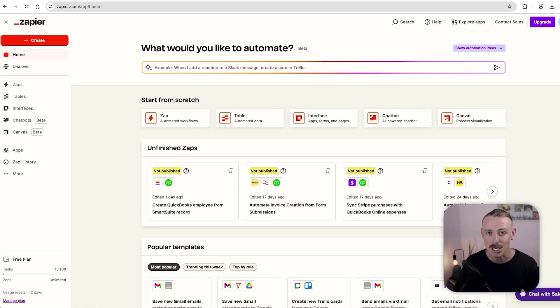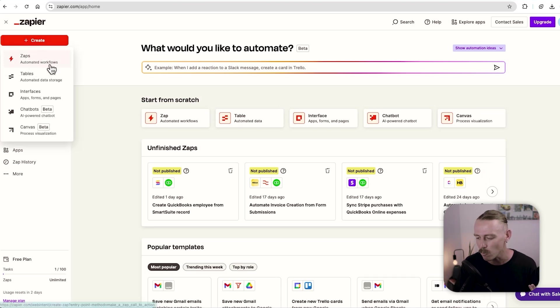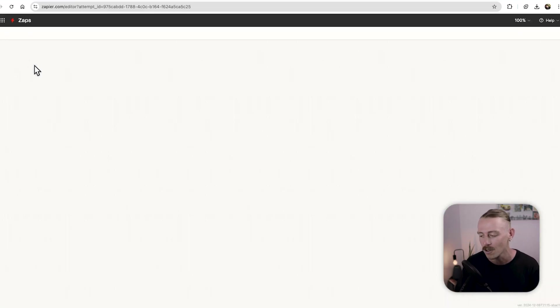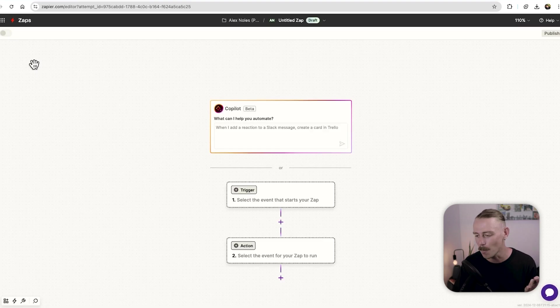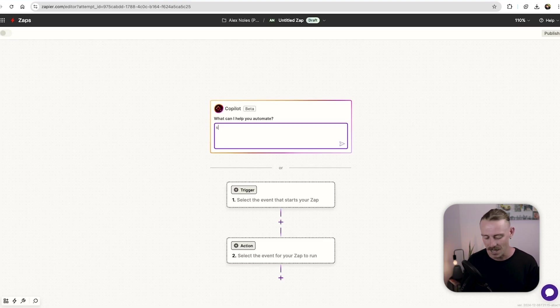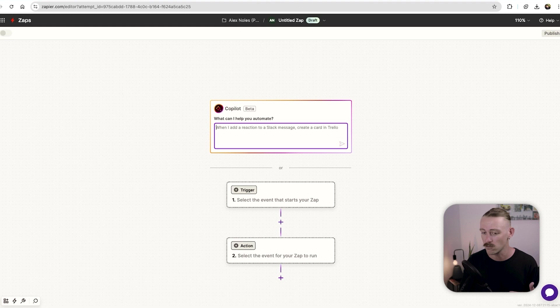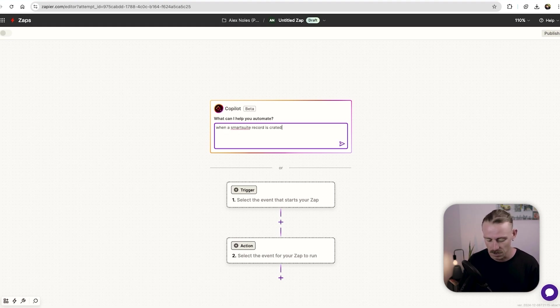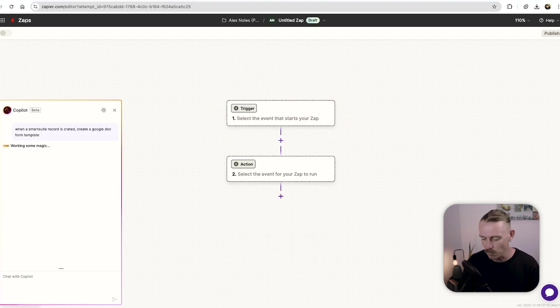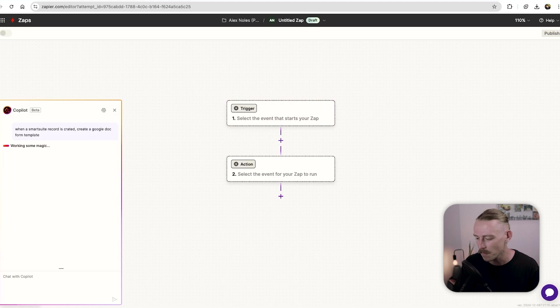Here I am in the Zapier dashboard, and we'll just quickly look at creating a Zap, which is an automated workflow. Super simple. You can actually lean on AI and ask it to create an automated workflow so that when a smart suite record is created, create a Google doc from template. And we'll search for that.